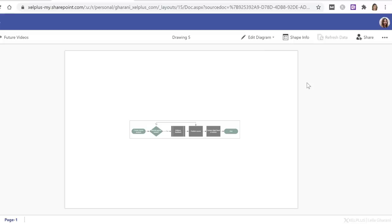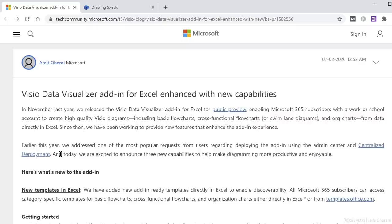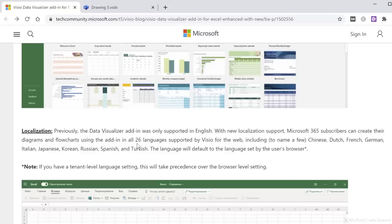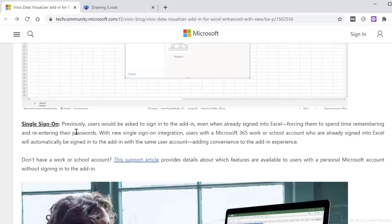Recently, there were improvements to this add-in. You can read more about it in the Tech Community Microsoft blog. The changes are listed here. They have, for example, added new templates in Excel with links to them right here. You also have the add-in available in 26 languages and you have single sign-on. You can now easily create flow charts and org charts without using shapes or smart art.